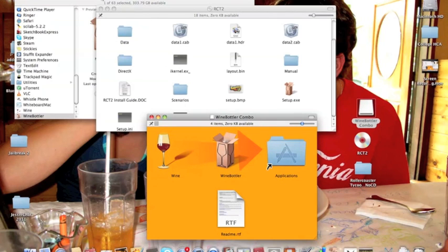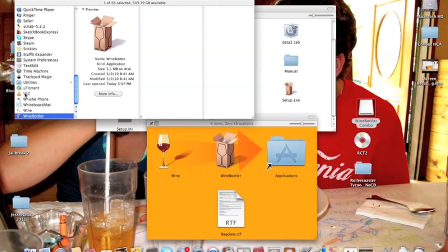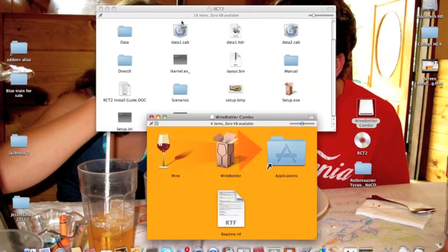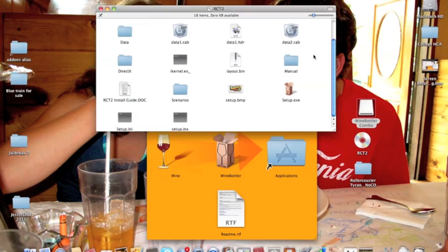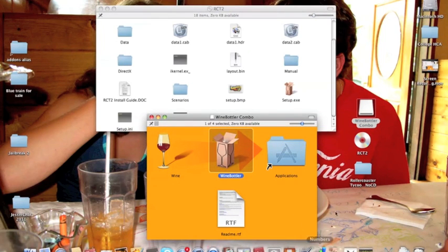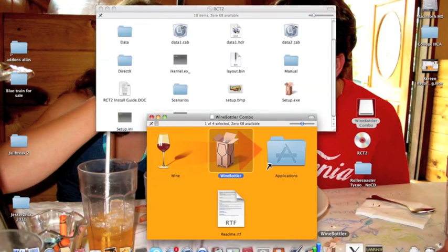Now, to show exactly which version of Wine I'm using, this is version 1.1.44. Alright, to jump into this, you're going to go ahead and open up Winebottler. I already have it open down here, and I'm going to go over to it.